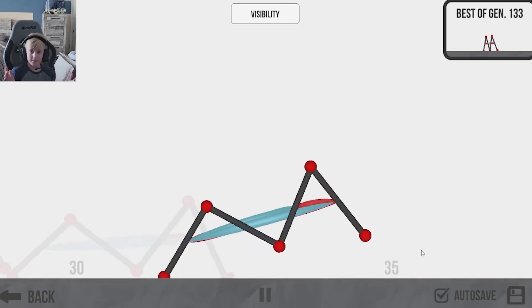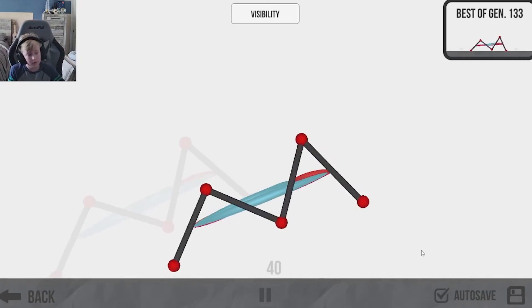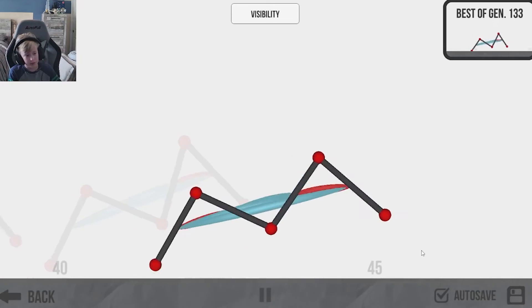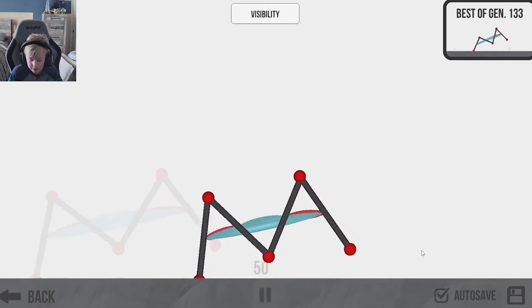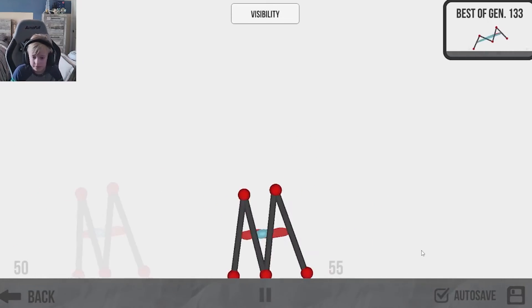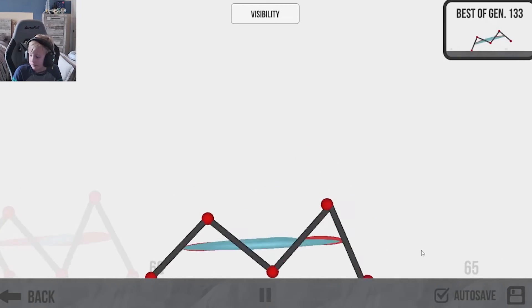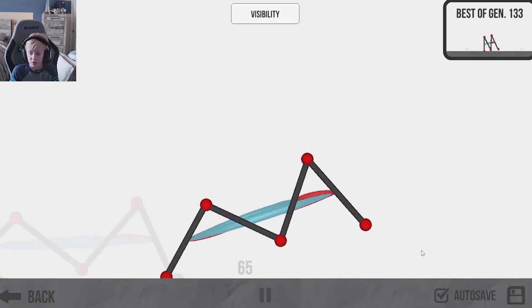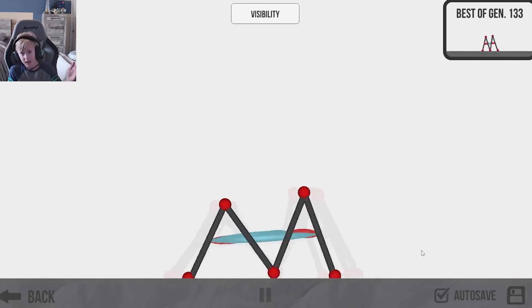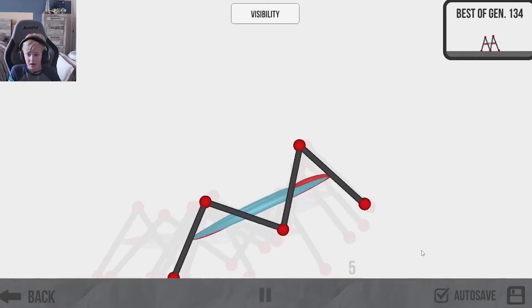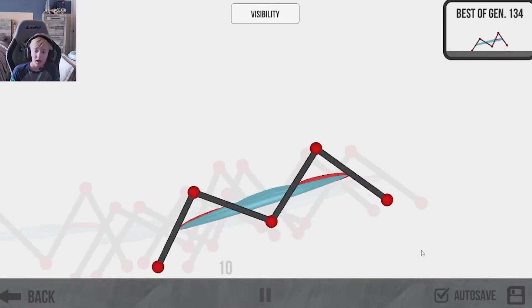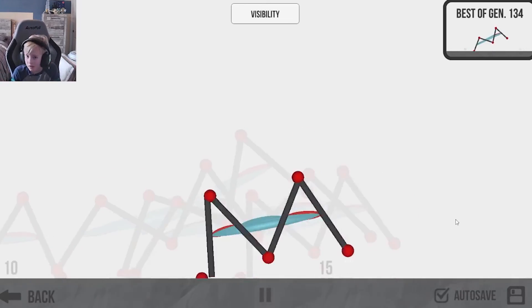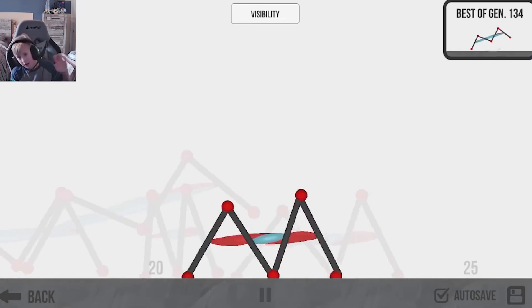But yeah, there you go. Walking, well, running, jumping, I don't know what to call it creation. And I presume this has been Unnamed and Tori from Oxalata Labs and we will see you guys next time. Bye.